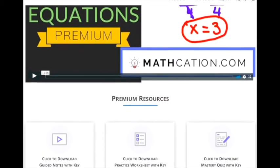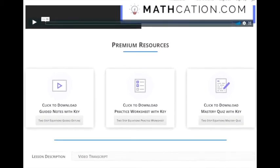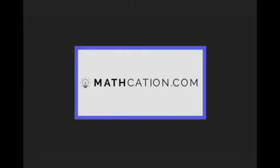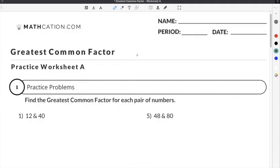Get the worksheet used in this lesson, as well as hundreds of others, at mathcation.com. This video is about how to find the greatest common factor. You can get the worksheet used in this video for free by clicking on the link in the description below.